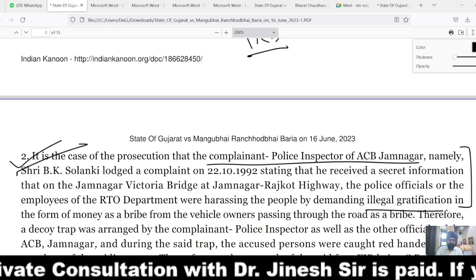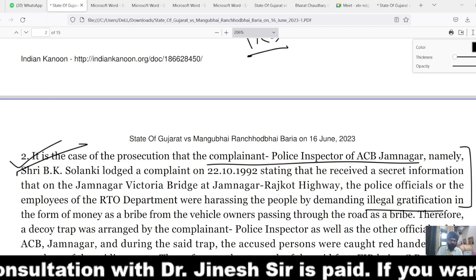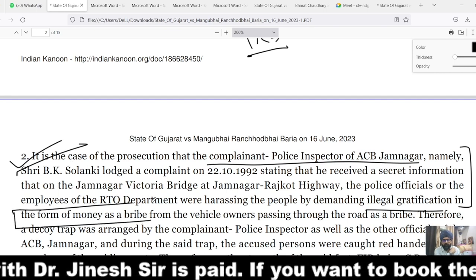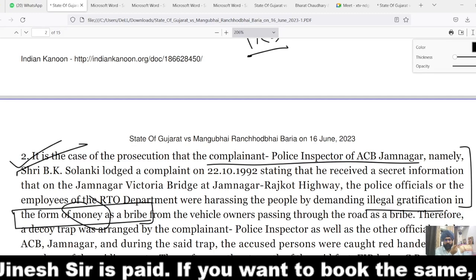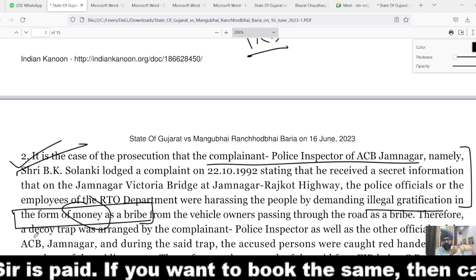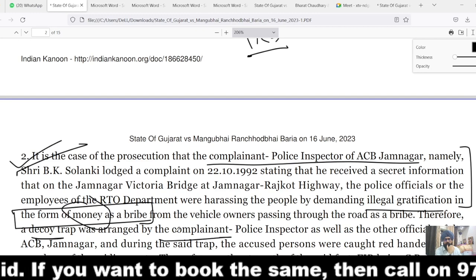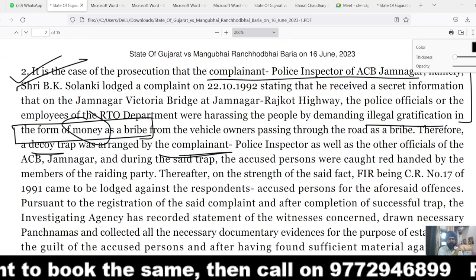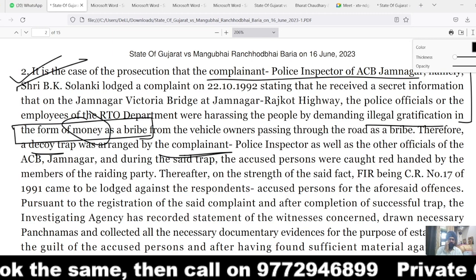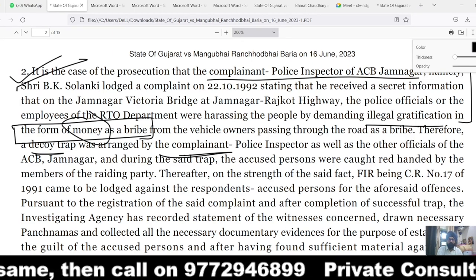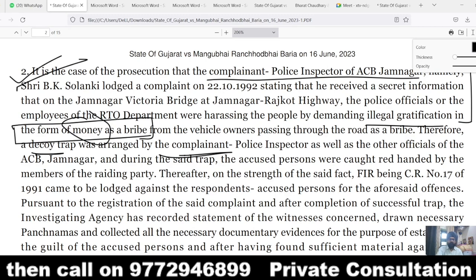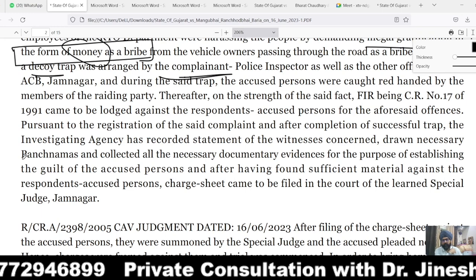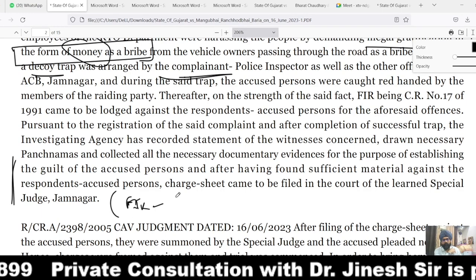The accused persons were harassing people and demanding illegal gratification in the form of money from vehicle owners passing through the road as a bribe. Therefore, a decoy trap was arranged by the complainant — the Police Inspector and other ACB Jamnagar officials. During the trap, the accused persons were caught red-handed by members of the raiding party. Subsequently, statements of witnesses were recorded and necessary documents were prepared to establish the guilt of the accused, and finally the charge sheet was filed.